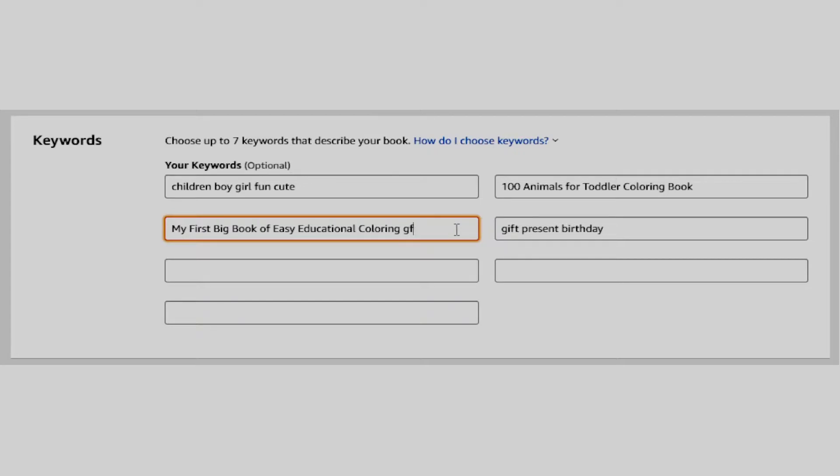Now that we answered the second question, let's take a look at how to find words, keywords, or phrases to use on the 7 boxes.